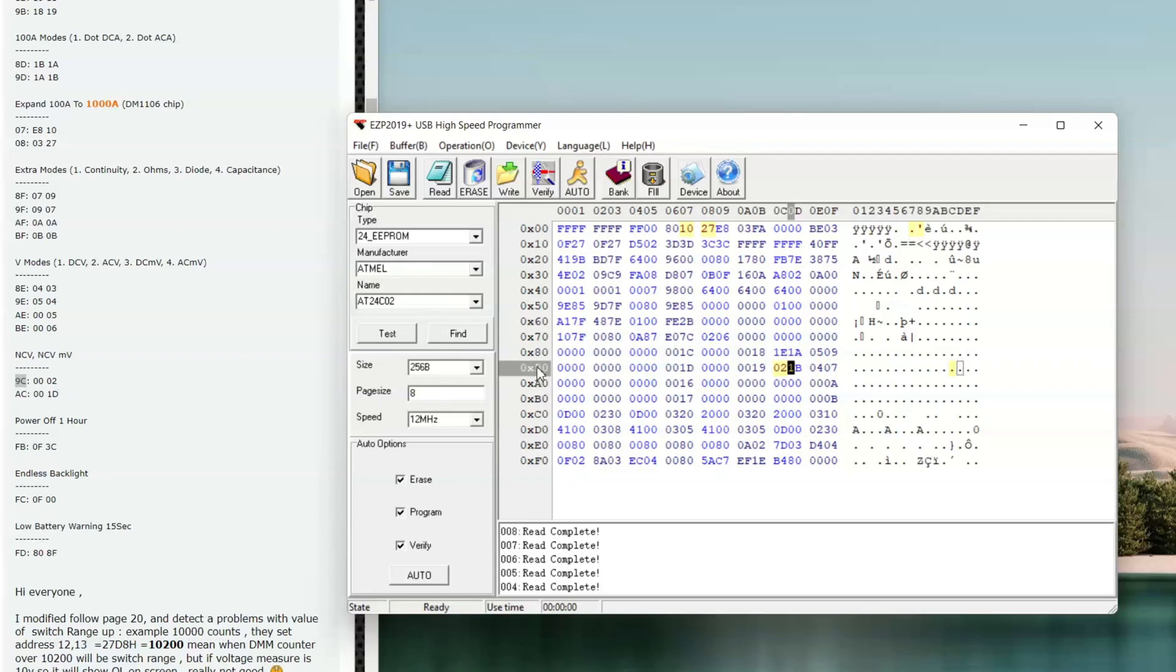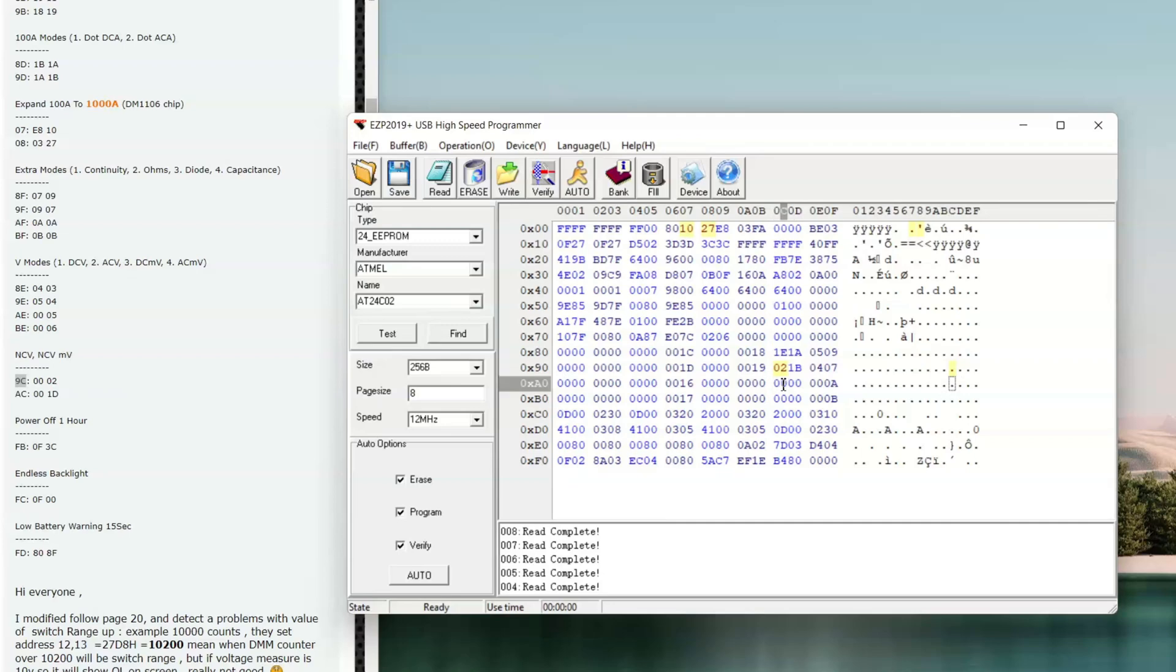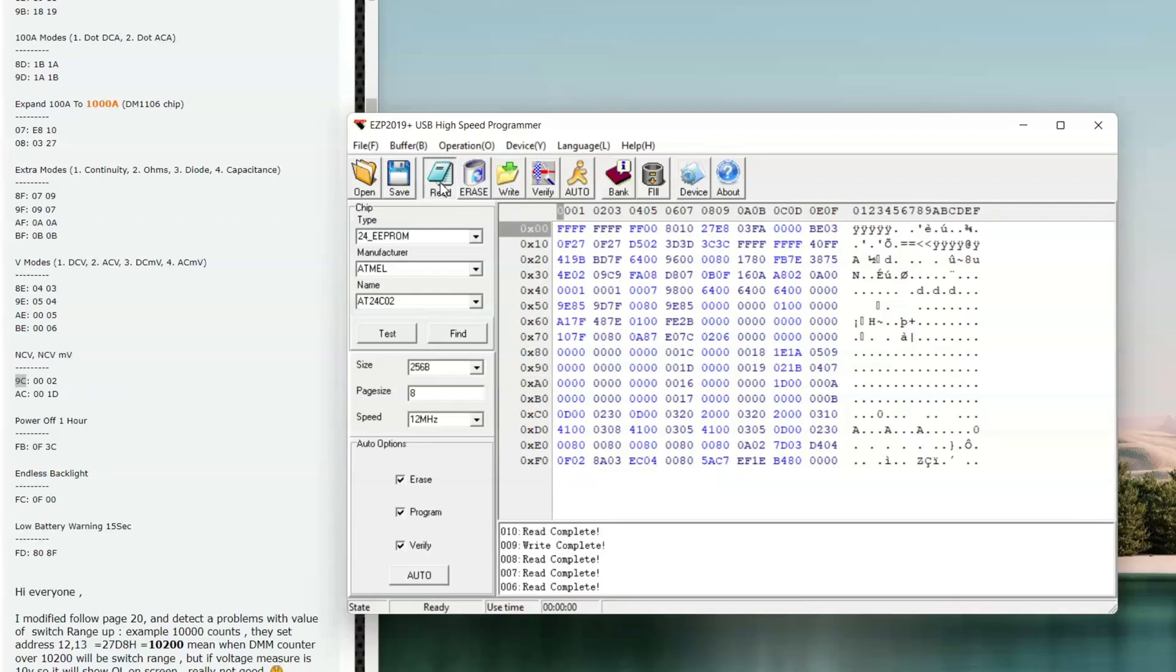And then in the field AC we have to write 1D. So after 9 continues with an A here, and C is up here. So it's this field here, and it has to be 1D. And now we can write to the chip. And let's read again to see if it—yeah, it took. Perfect. And now the mod is already done. And I can unplug the meter again.